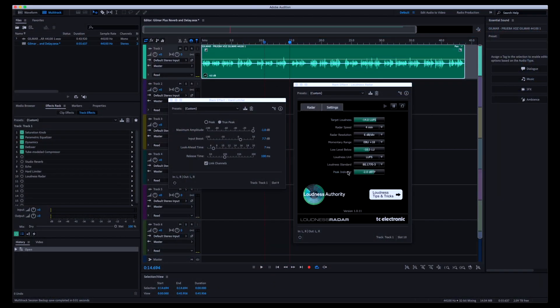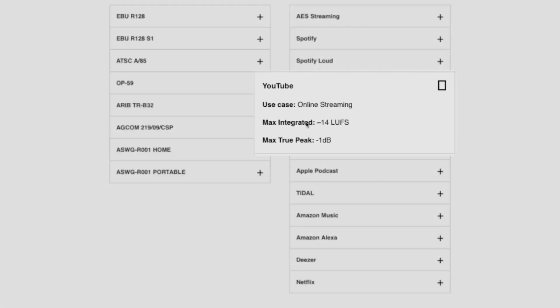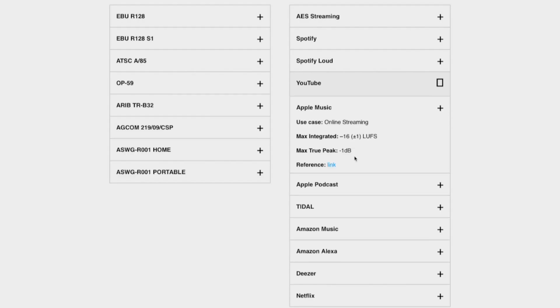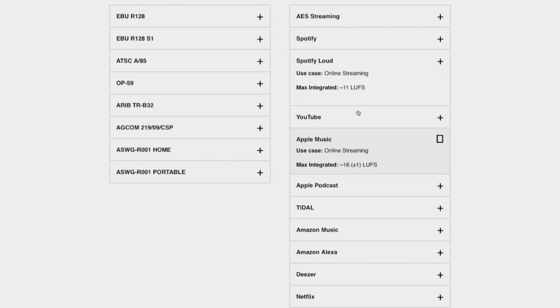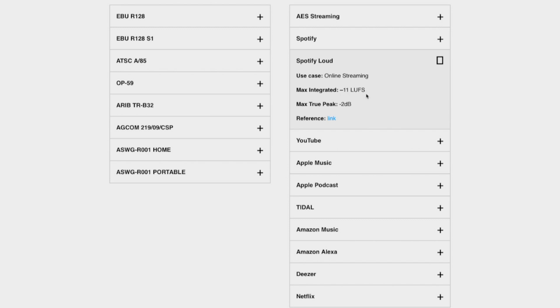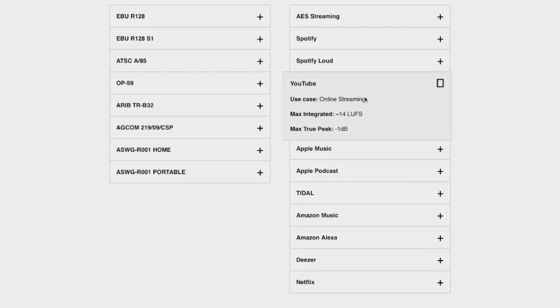For YouTube, I went and looked online. YouTube is looking for a max integrated at negative 14 LUFS with a true peak at negative 1. Apple Music, Tidal, Amazon Music all have different standards. Spotify has a whole different deal — negative 11 LUFS with a minus 2 dB true peak. Every platform has a different standard they want you to follow.